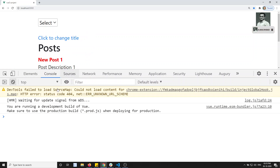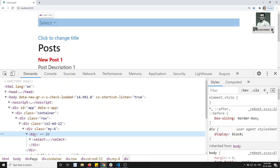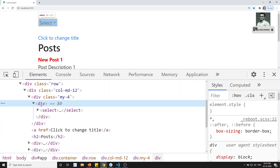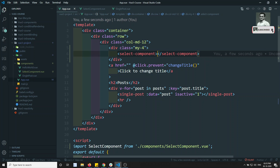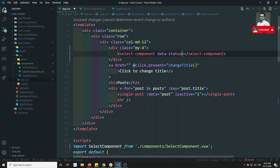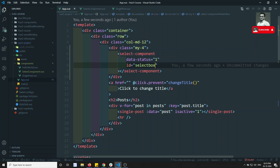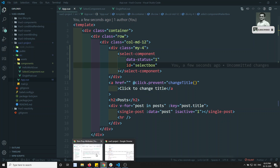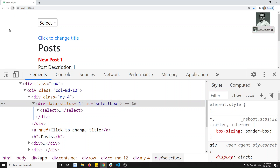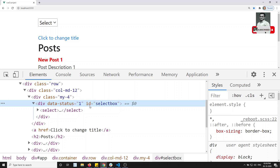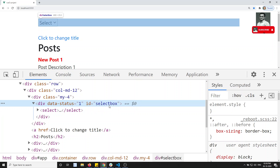Now if you go to Inspect Element, you can see the div tag doesn't have anything on it initially. Now I'll pass data-status equal to '1' and id equal to 'select-box' to the component — note these are non-properties. Vue.js will automatically append them to the main root element. See here — data-status='1' and id='select-box' have been automatically applied to the root div.